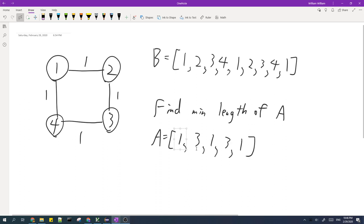For example, if sequence A looks like this and we visit the cities in A in this order, we should go along one of the shortest paths between each adjacent pair of cities. So from one to three, we can go along 1, 2, 3 or 1, 4, 3. The cities that we visit while going through the cities in A should be exactly the sequence B.